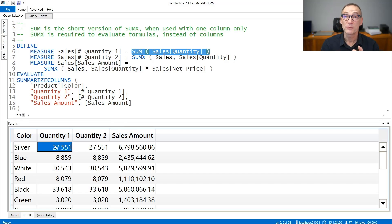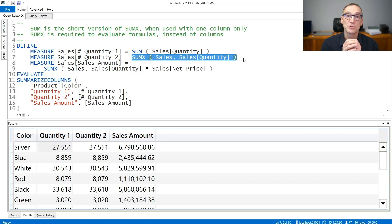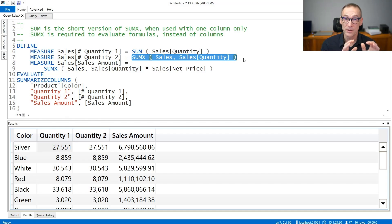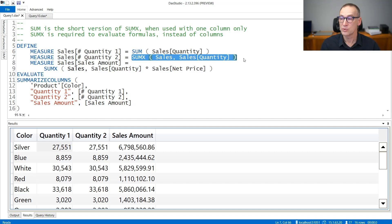You can obtain the very same result if you use SUMX over sales of sales quantity. Because the column I'm aggregating is only one column in the model, I can use both SUM or SUMX with no differences at all.